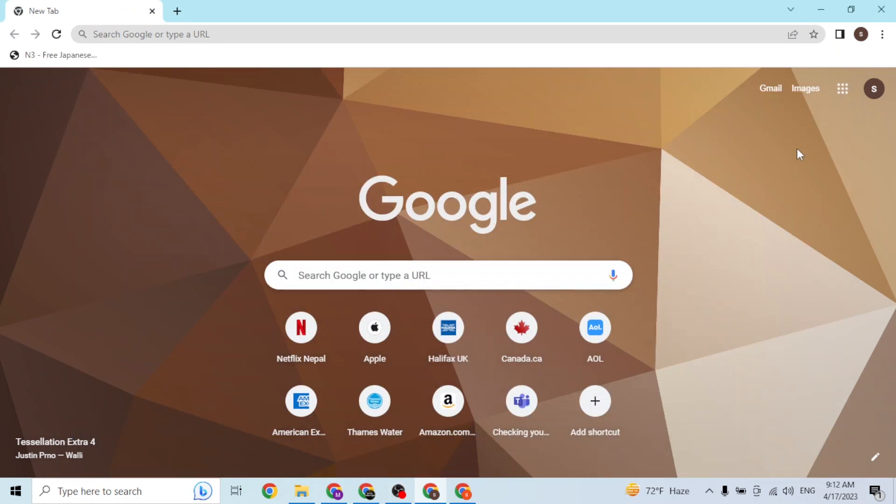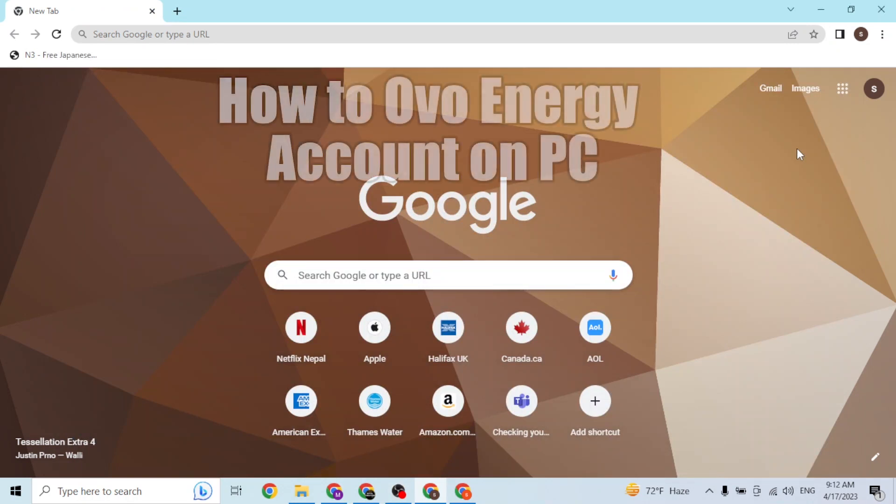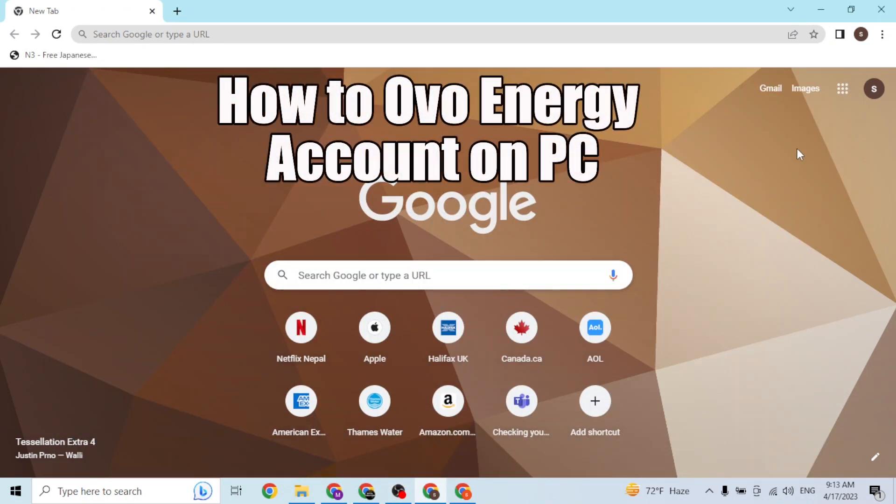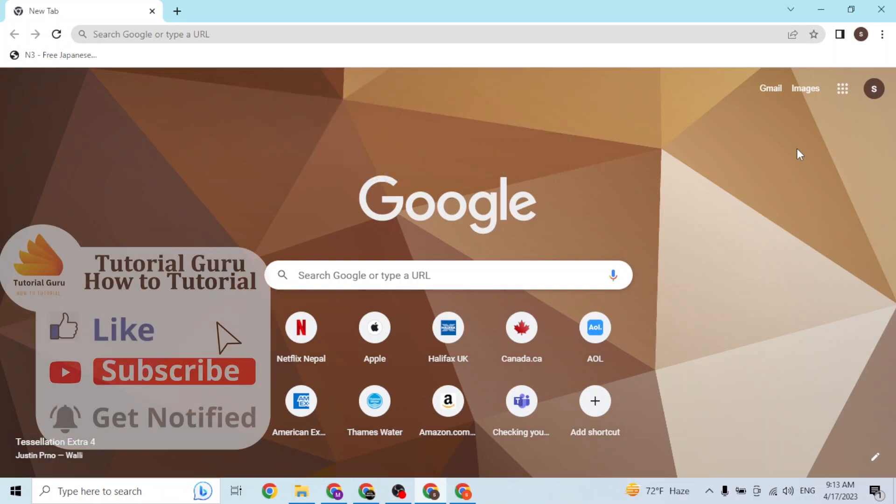Hey guys, welcome to this tutorial video. Today I'll be showing you how to log into your OVO account online on your computer. Now let's start. To sign in to your OVO Energy account online on your computer...